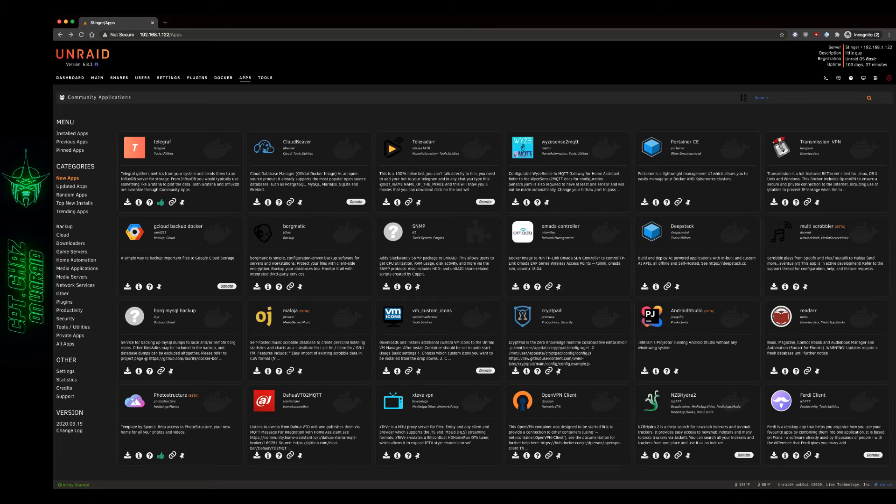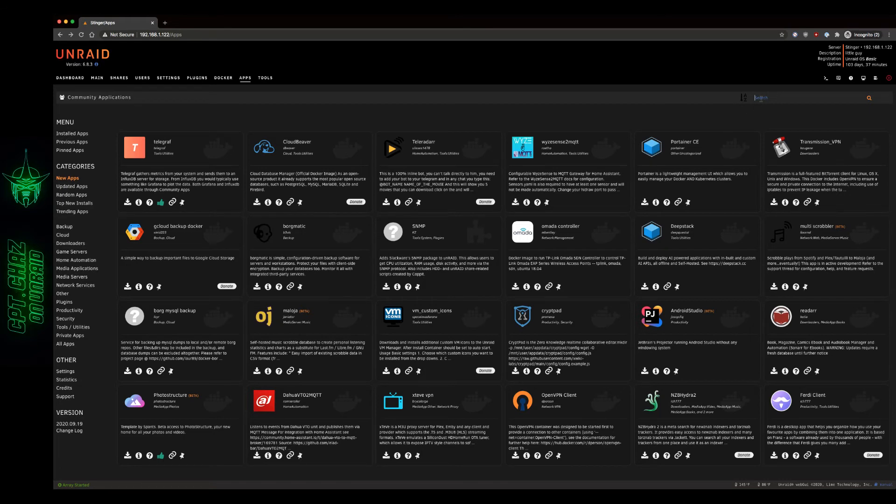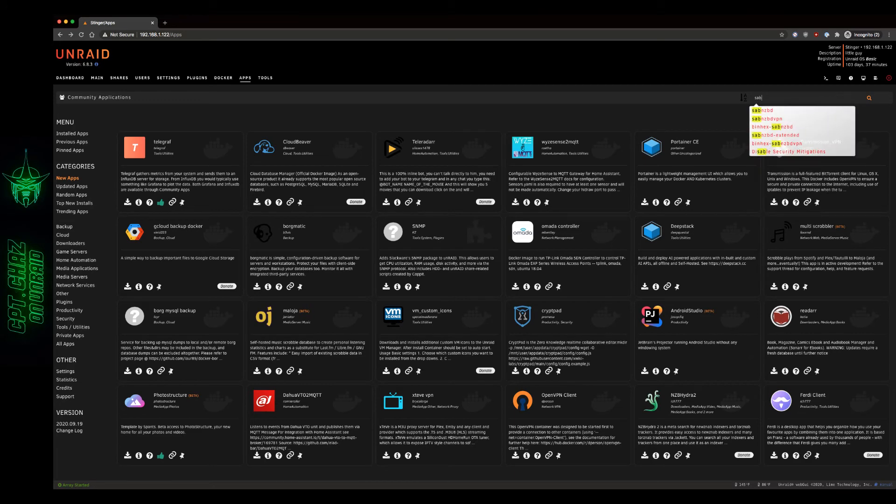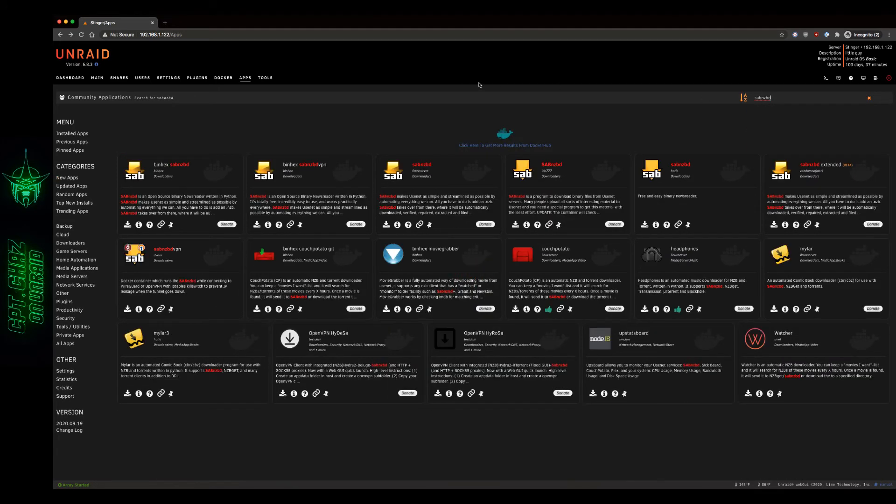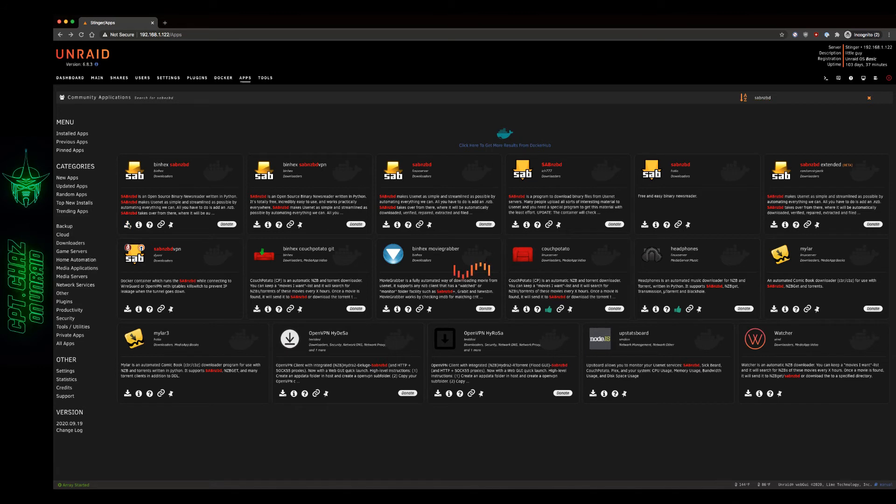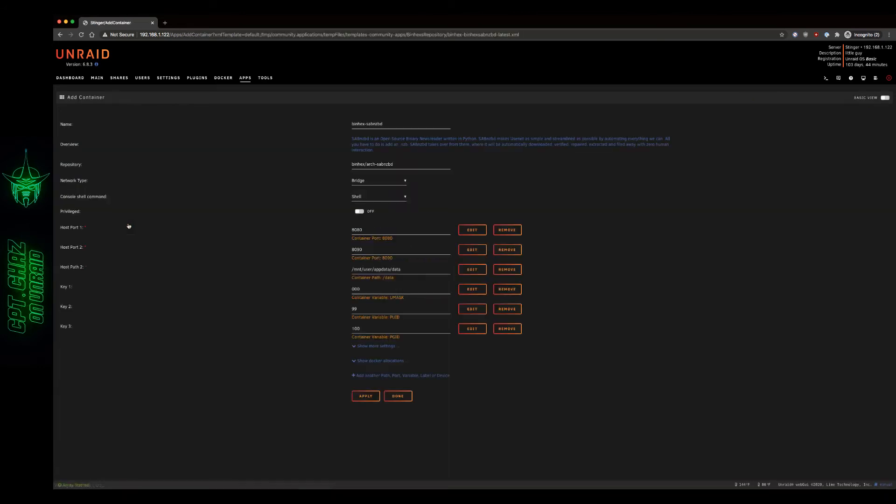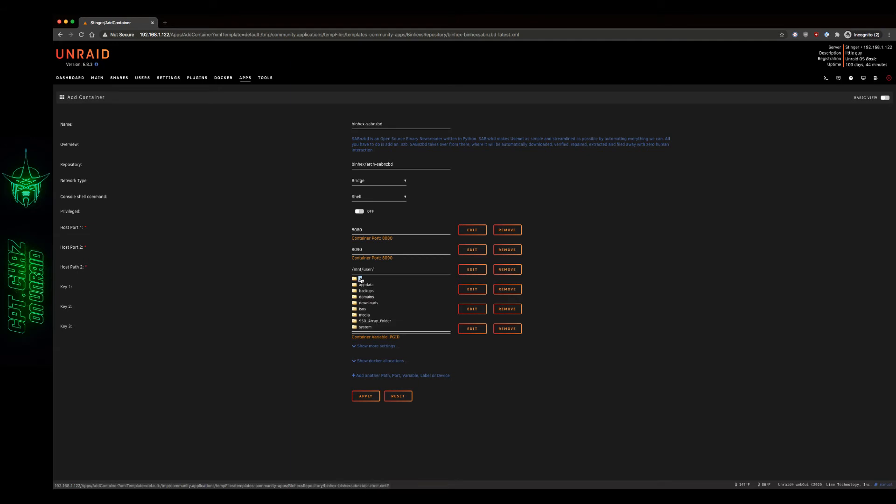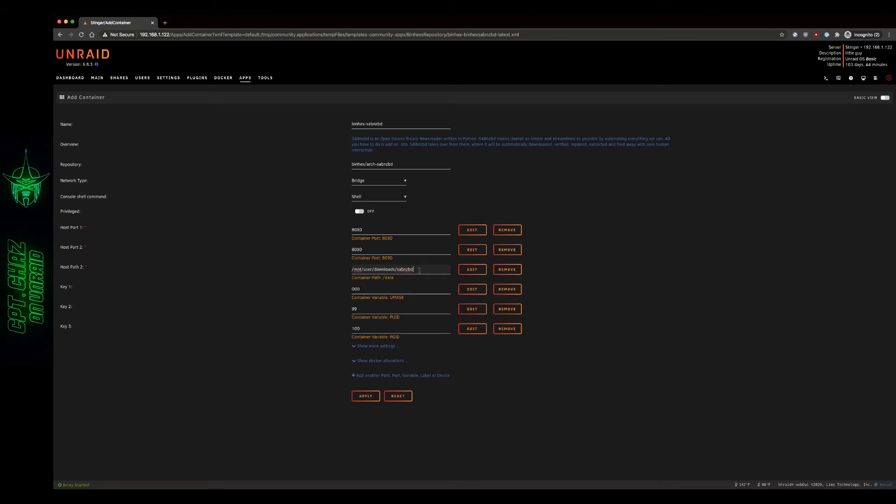Alright, so to get started for the sake of demonstration, I'm going to go ahead and start with a clean install of a basic SABnzbd install here. I'm going to use the binhex container. Right here, this is the download path for the binhex container. So let me go ahead and get that set real quick. I'm just going to change that to downloads and I'm just going to call that SABnzbd for our purposes here.